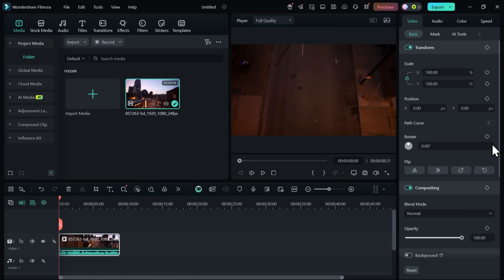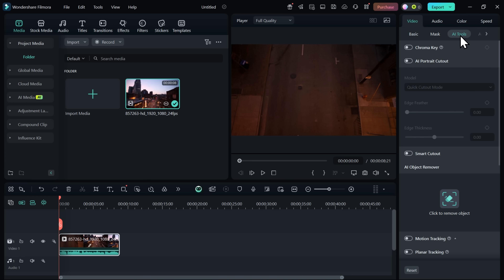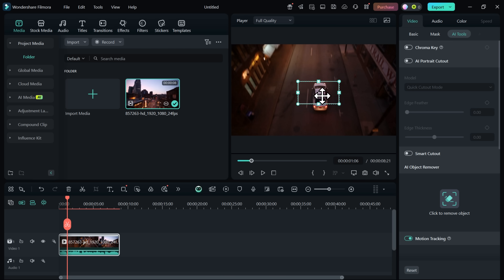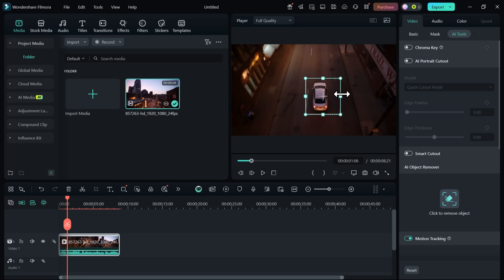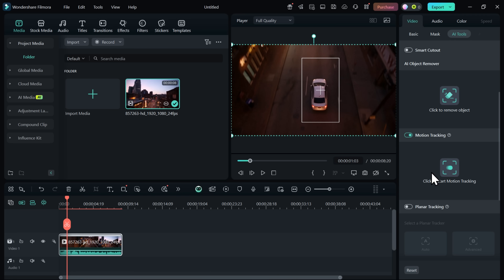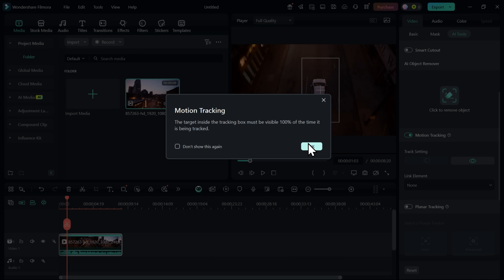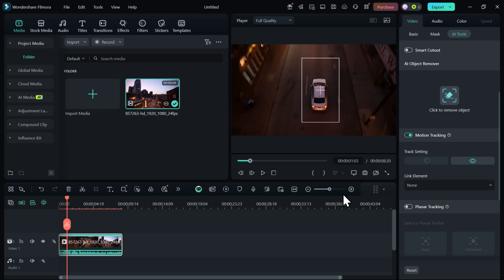As you can see, there are a lot of tools to play with, but you need the panel on the right and the AI Tools tab. Down there you'll find exactly what you need — the motion tracking tool. Toggle the slider to activate it and a tracking box will appear. Move this over whatever object you want to track — in my case, it's a car. Adjust the size of the box to fit your object properly, then hit Start Motion Tracking and let Filmora work its magic. Note: the object in your tracking box must be visible 100% of the time for motion tracking to work.